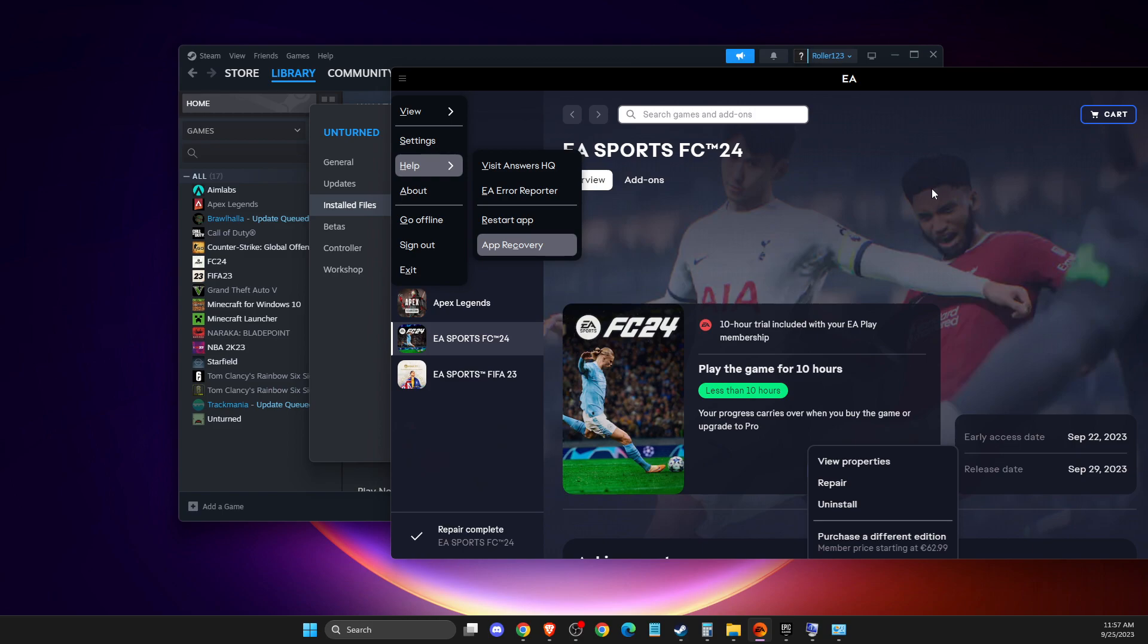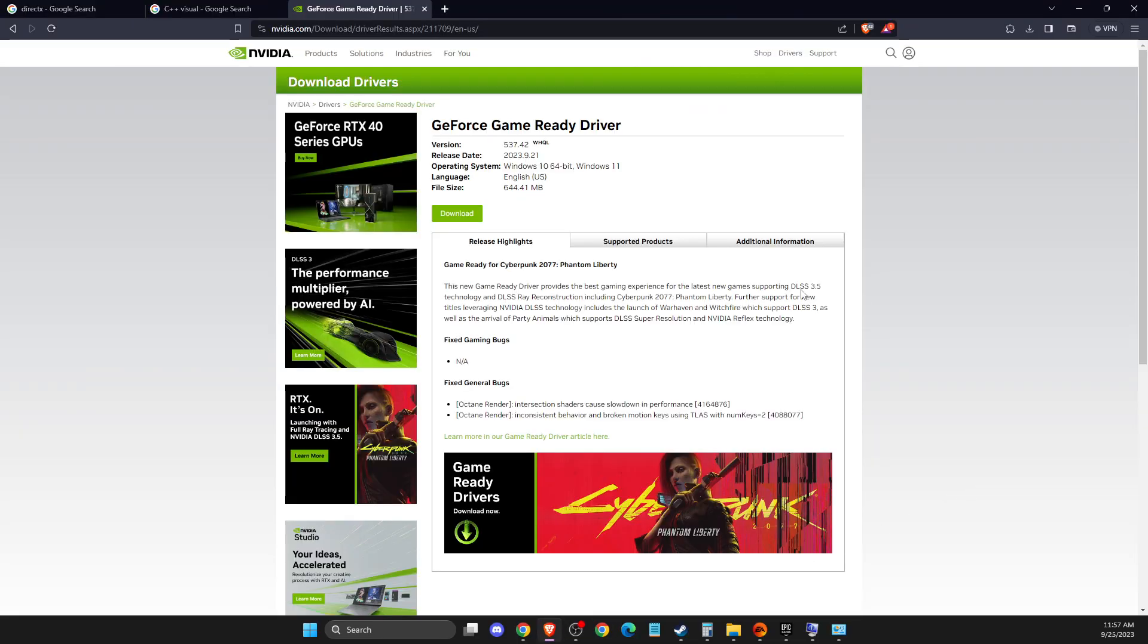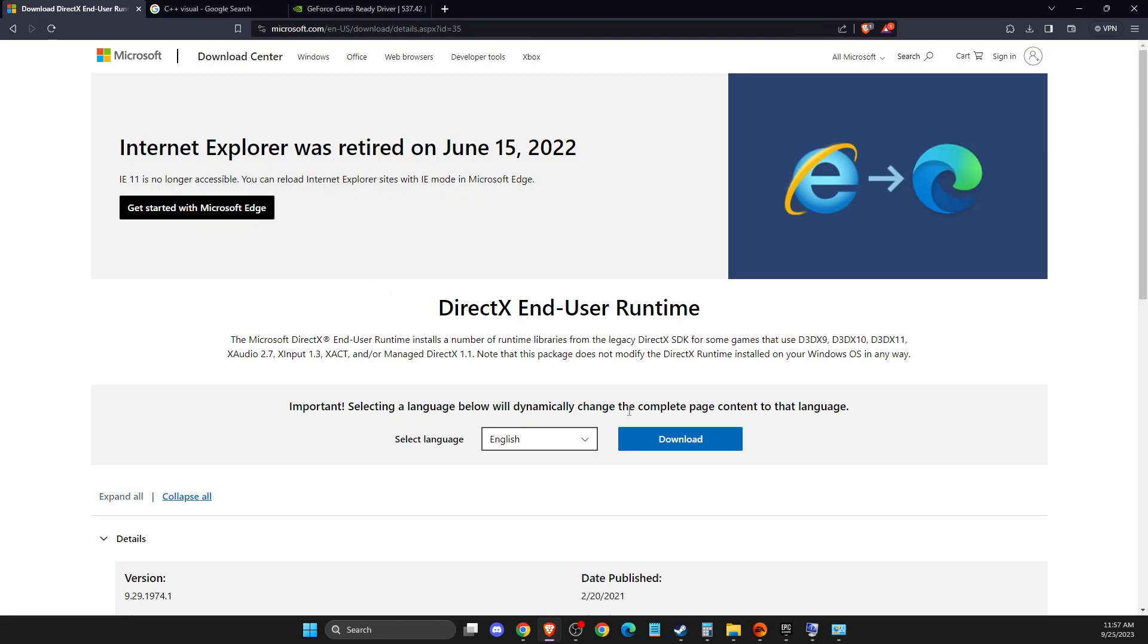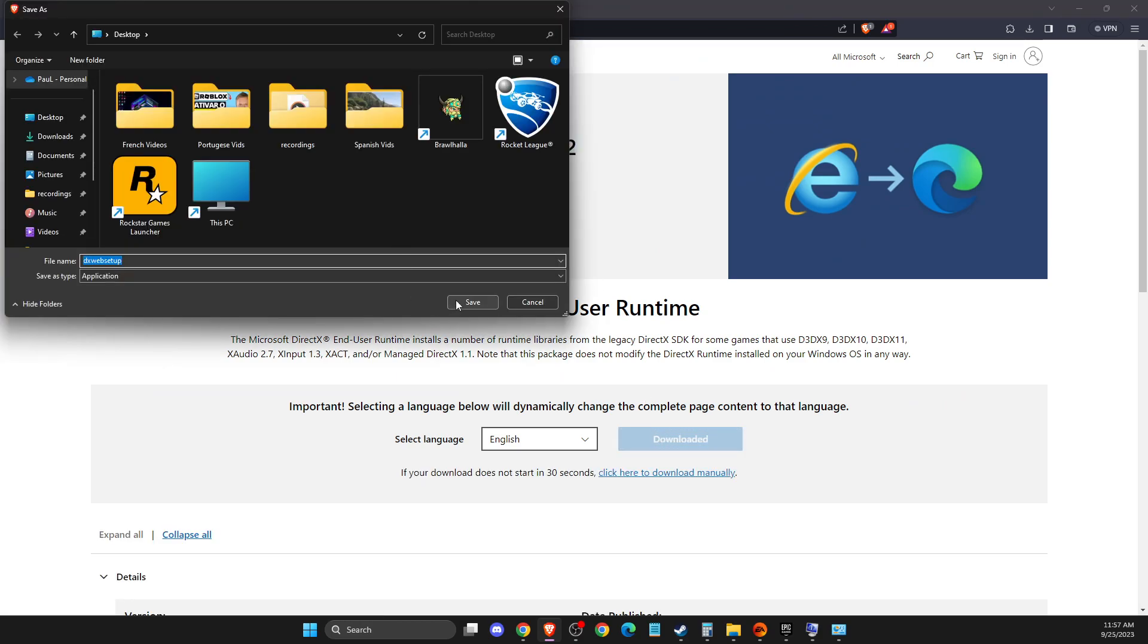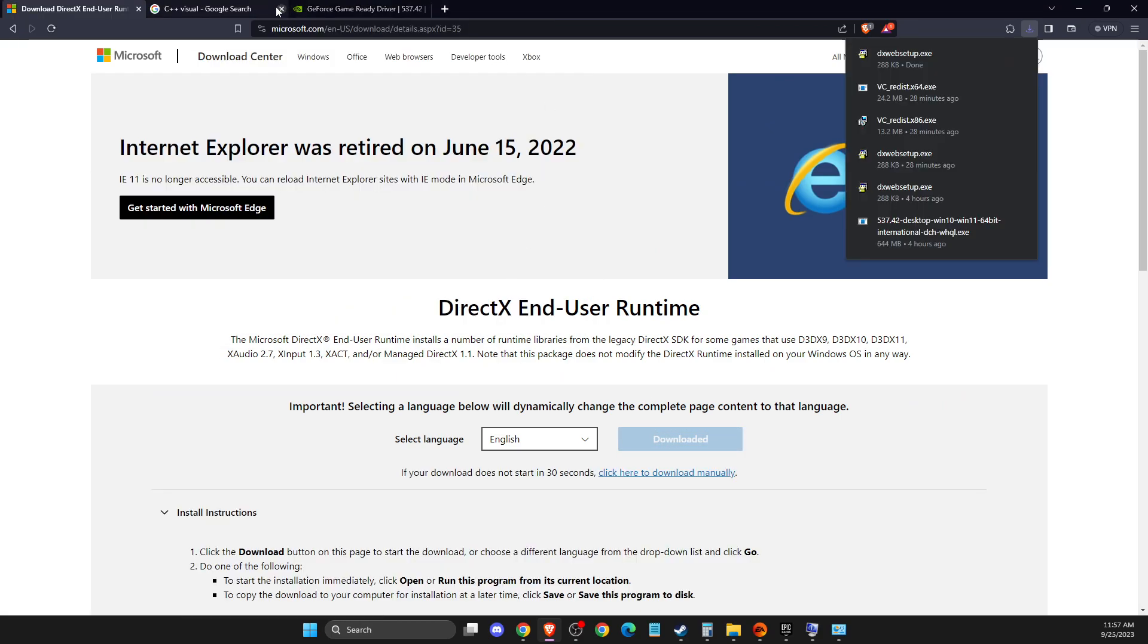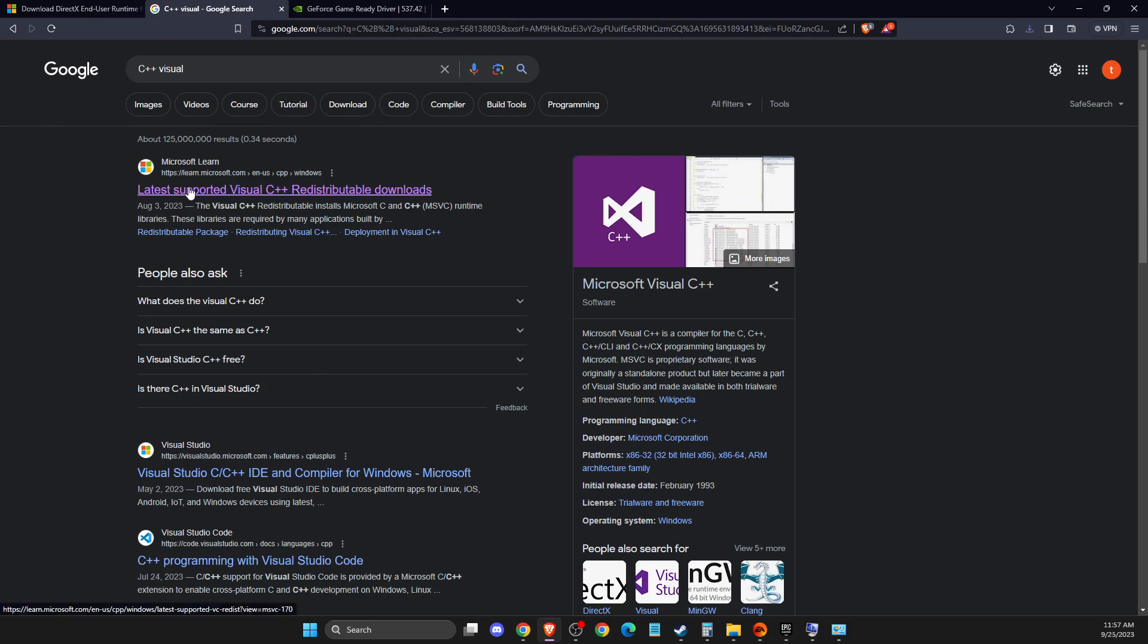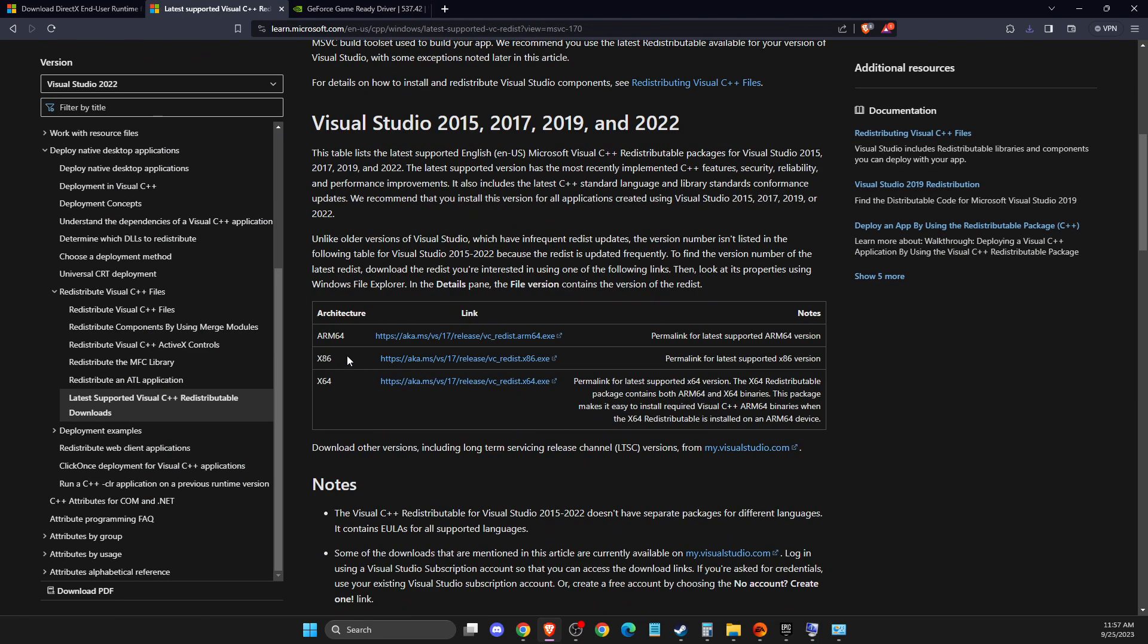I forgot to mention that you can also install and update DirectX and Visual C++. Basically, search for DirectX and download the latest version. Save it to your computer. Same with Visual C++, go to learn.microsoft.com.